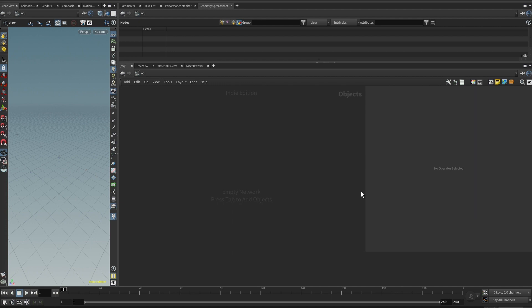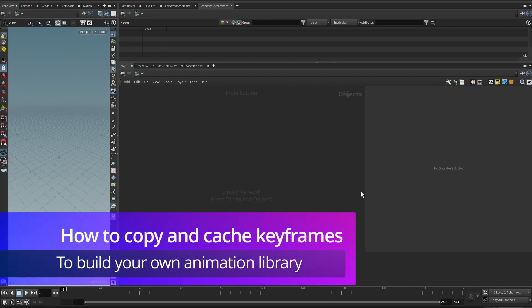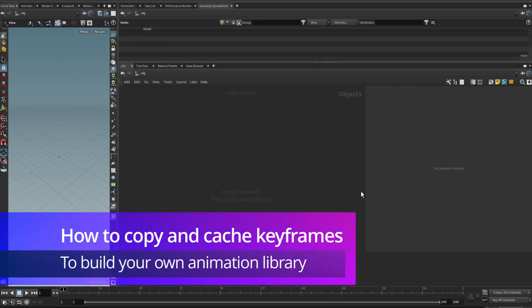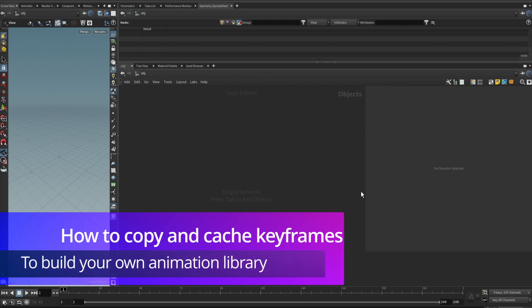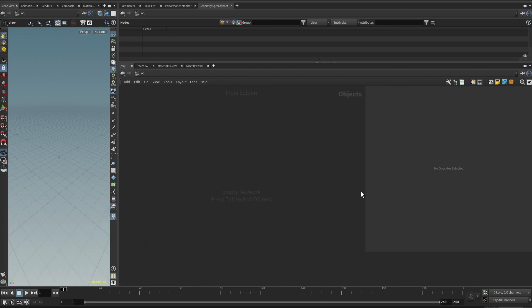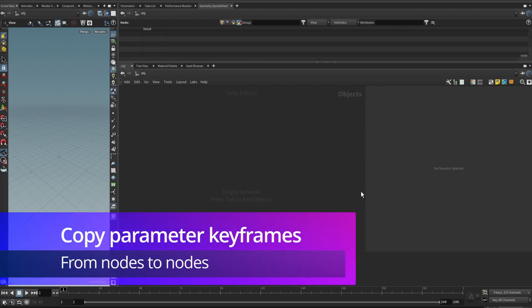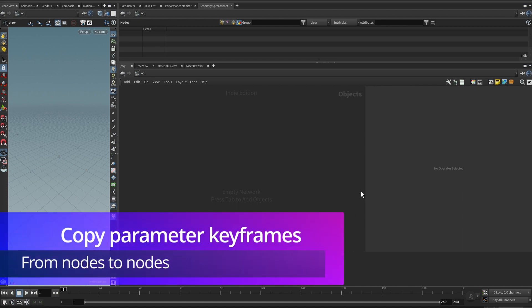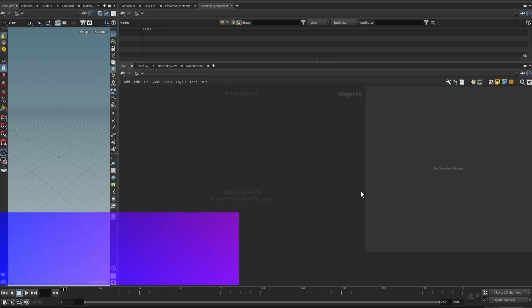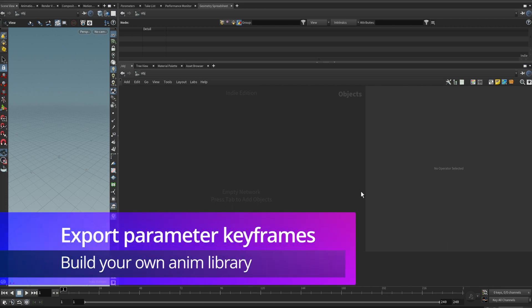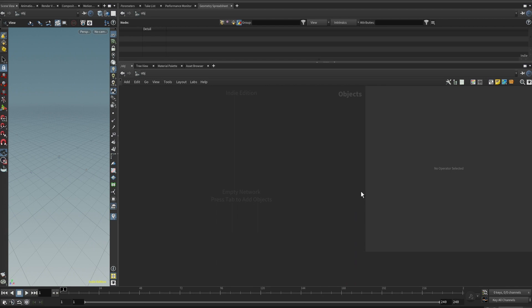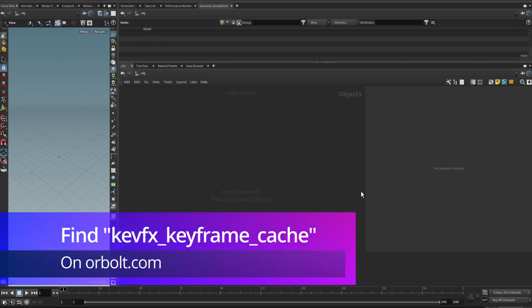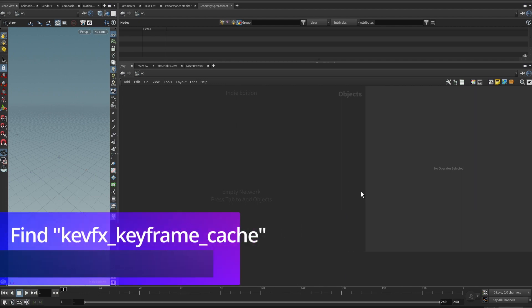Hello everyone, today we will look at keyframe animation in Houdini. When we do keyframe animation, usually we need some tool to deal with the keyframes — for example, you want to copy some keyframes from one node to another, or you need to export your animation to a disk file so that you can pass it to someone else so they can import it into their Houdini. I have developed some tools for these simple tasks.